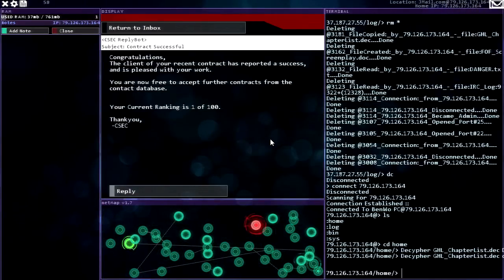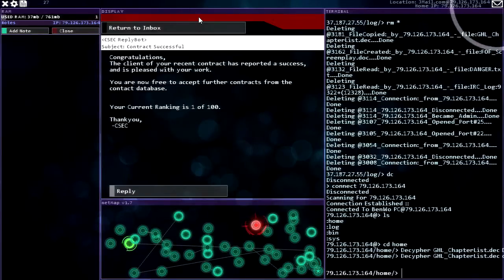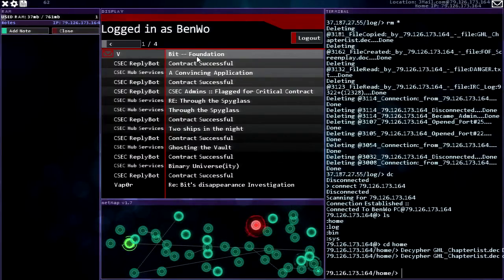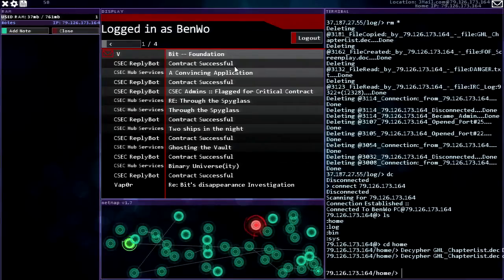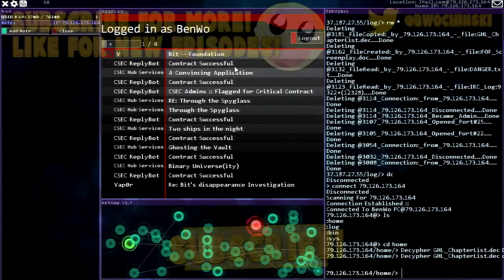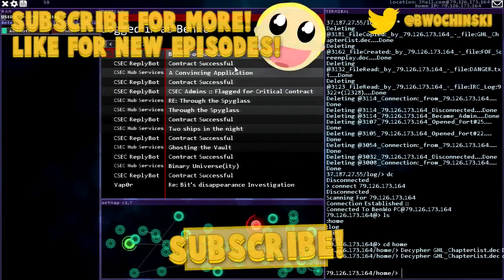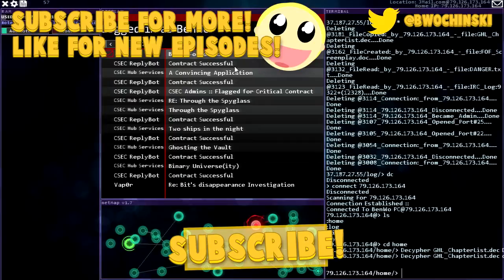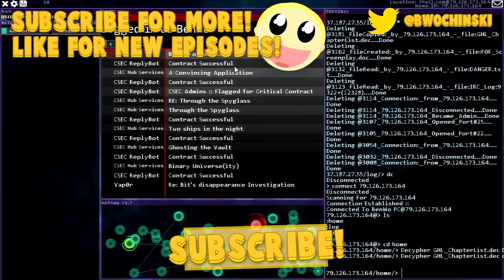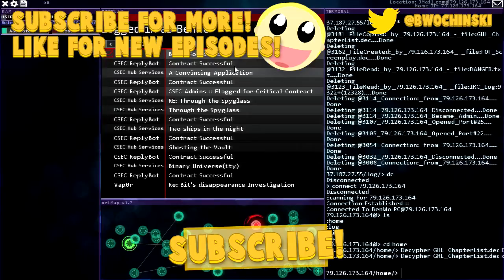I am ranked one, Bit Foundation. All right, thanks so much everybody for watching. I hope you're enjoying Hacknet. I certainly am. This is getting exciting. I think we're going to track down Bit. Maybe he won't be dead. Imprisoning also prevents you from logging on just as dead also does. But I'll see you all in the next episode.